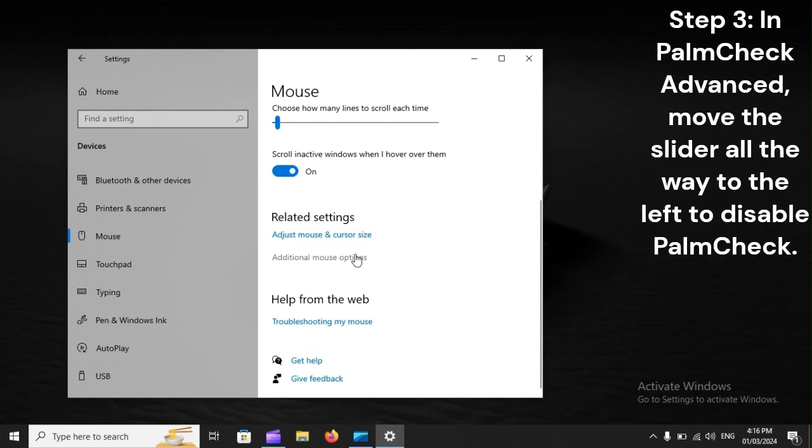Step 3: In Palm Check Advanced, move the slider all the way to the left to disable Palm Check.